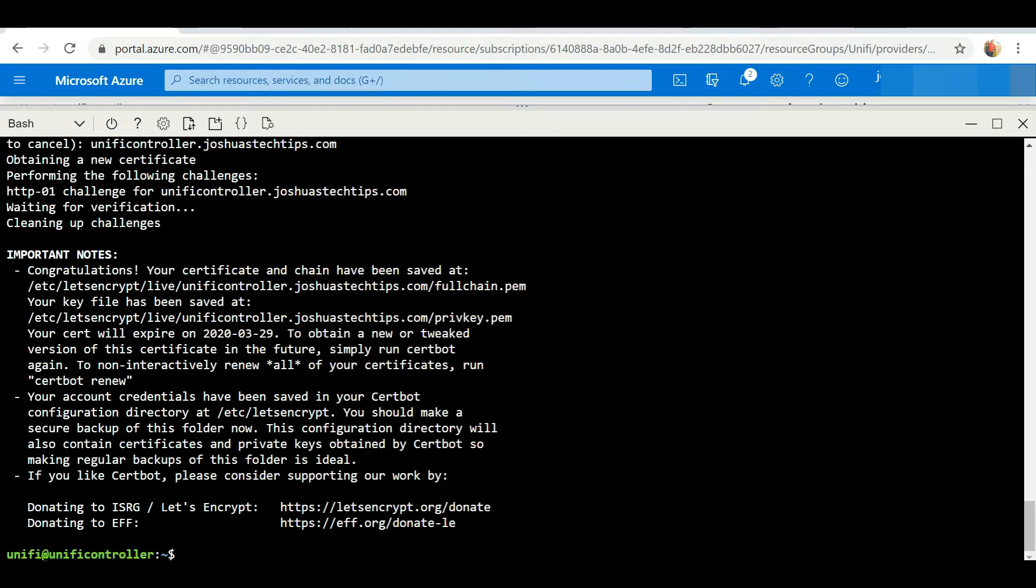And there we have it, it says congratulations, your certificate and chain has been saved. So we have just been issued a publicly routable certificate.